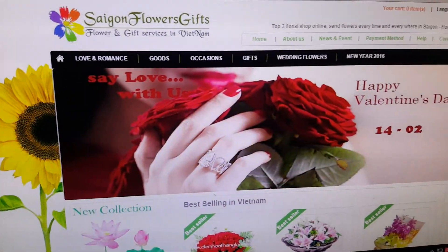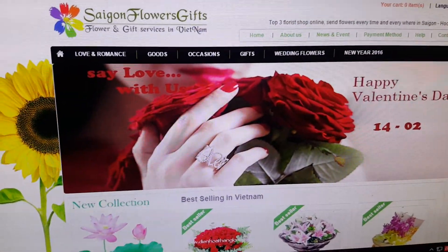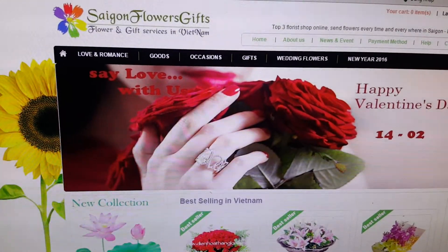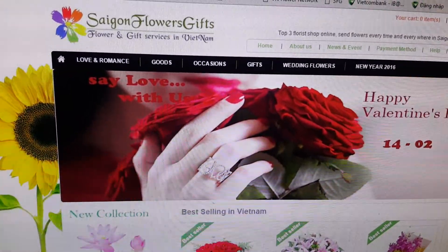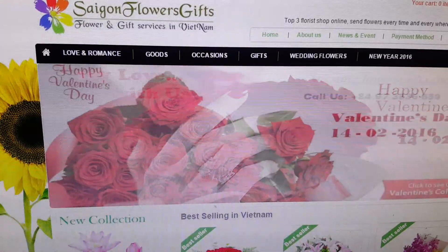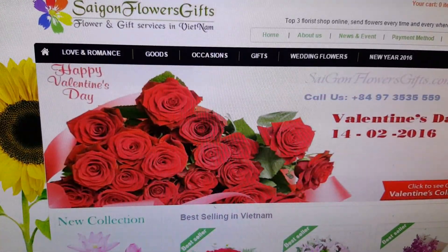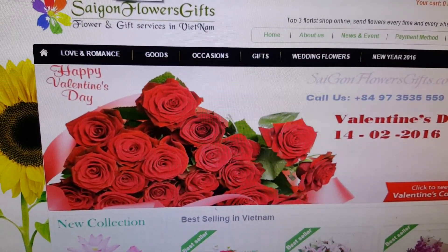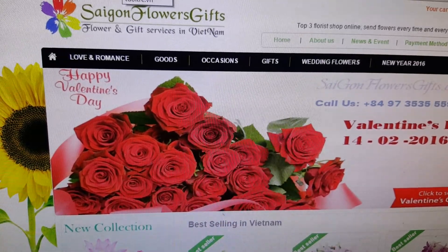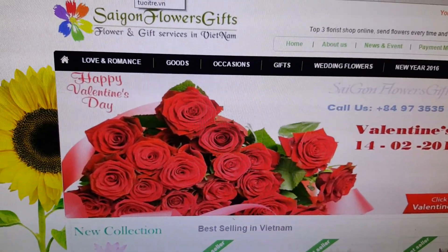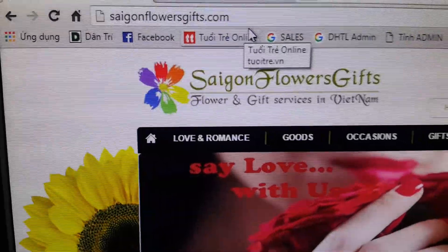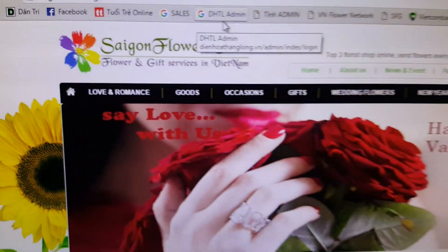Good morning ladies and gentlemen. I would like to show you the way to send flowers and gifts to Saigon. On the computer or on the telephone, you can visit the website saigonflowersgift.com — I say again, saigonflowersgift.com.